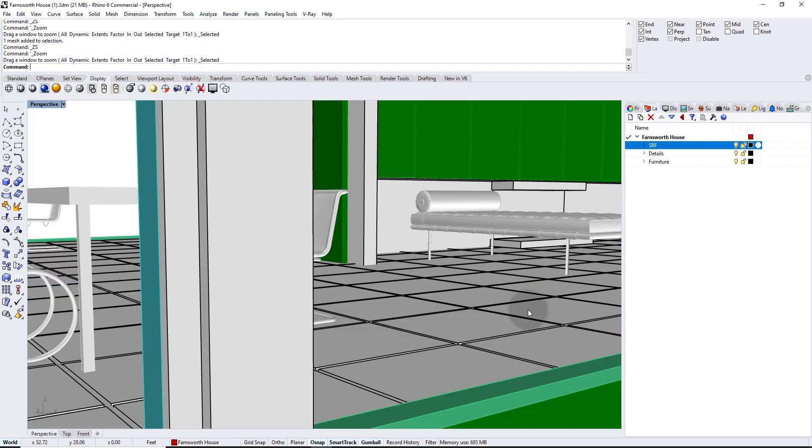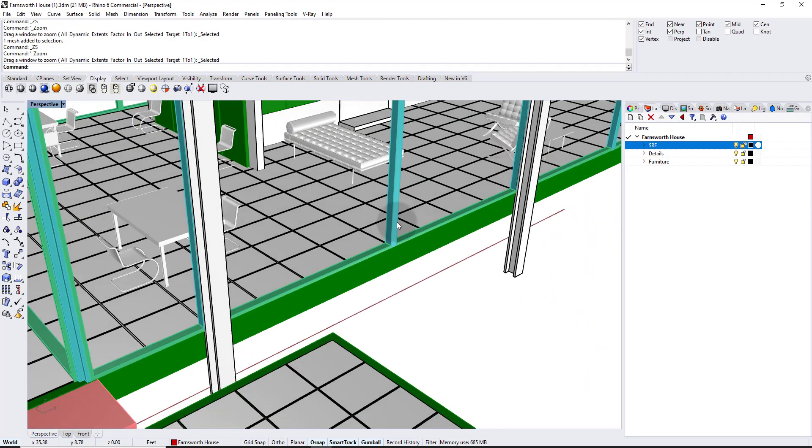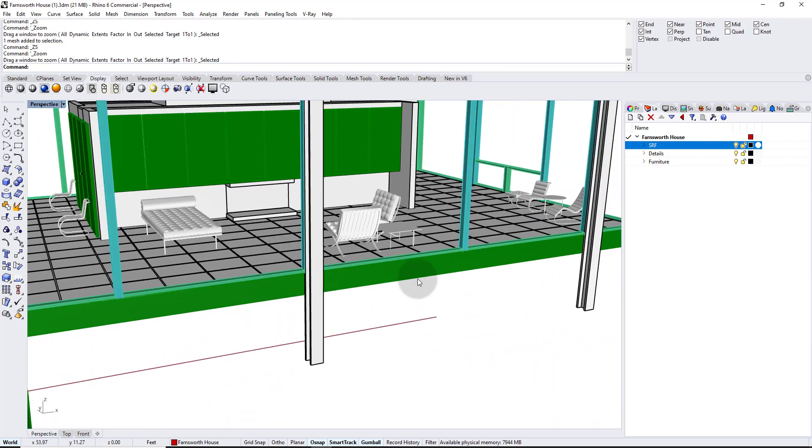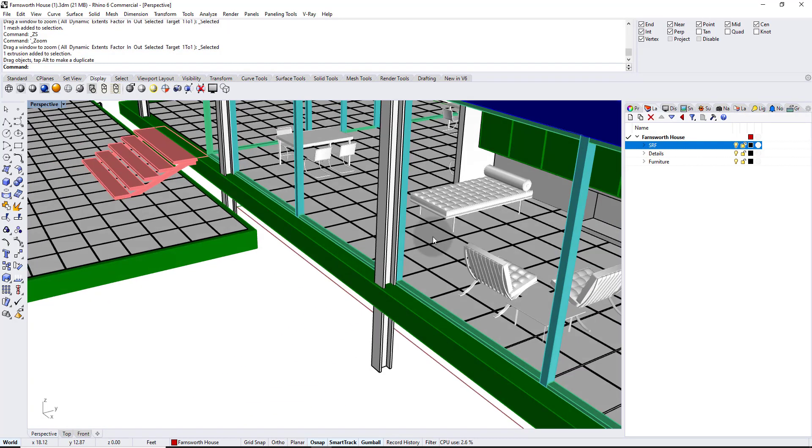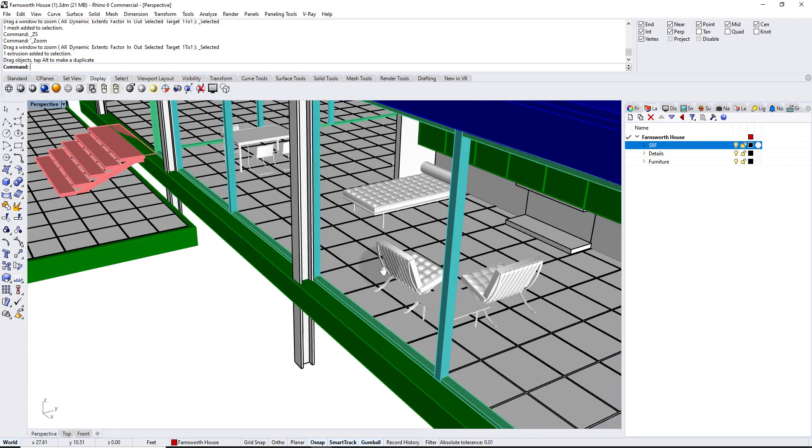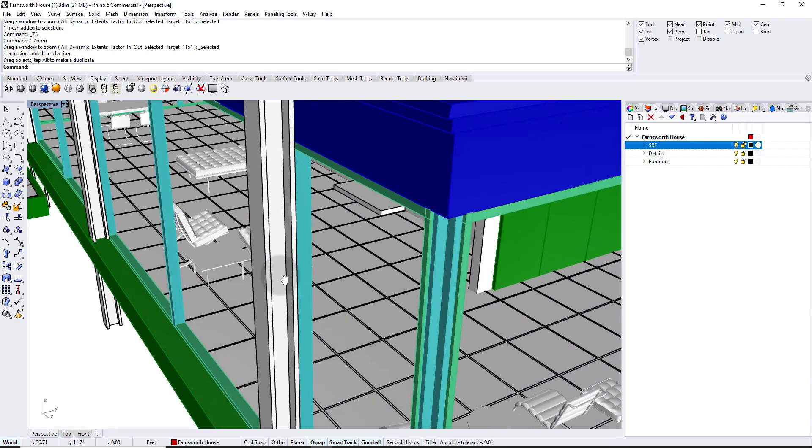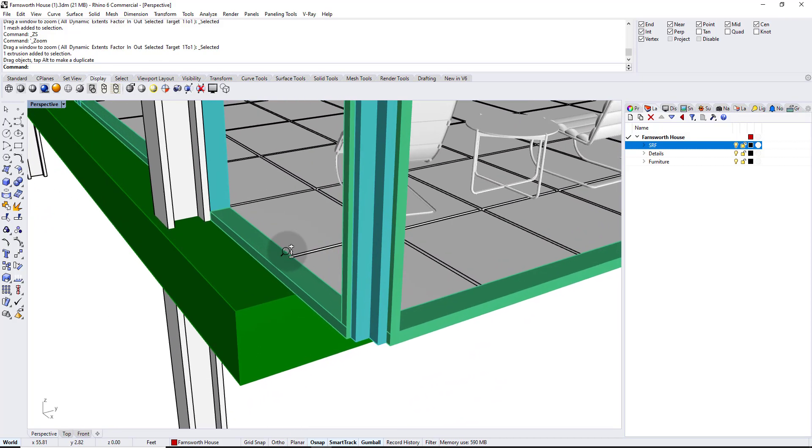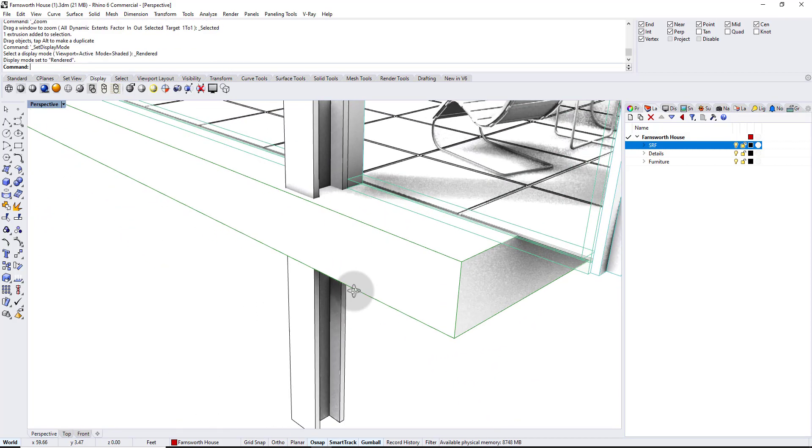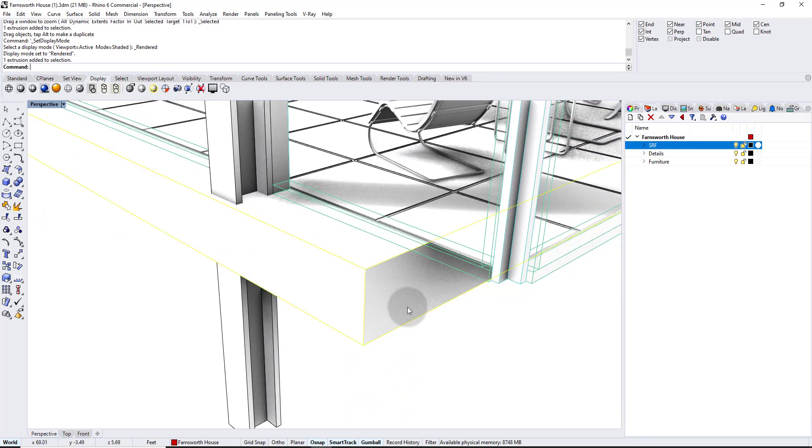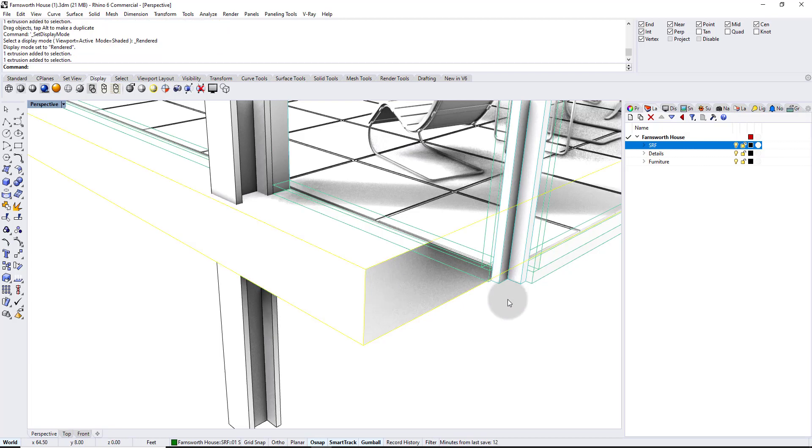The next step I want to show you is have you guys ever done this accidentally where you're working in your model and you accidentally drag something out of place. And then you keep working because you dragged it so little it doesn't really register. And you save your file, you come back the next day and you realize, you look at this corner again and you're like, oh my God, something's wrong. Like this thing slipped and now I don't know exactly where it belonged because I can't use undo because this was hundreds of commands ago. So how am I supposed to know where this goes? So this happens all the time.